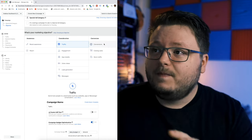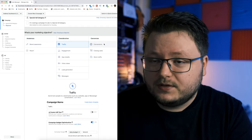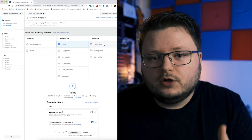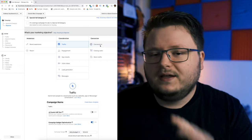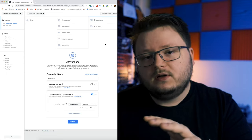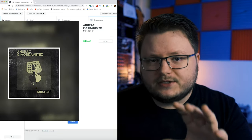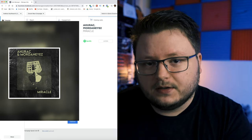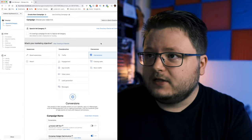With a conversion campaign, those invalid clicks would not count. Facebook will learn what types of people are actually doing the action you want. The conversion campaign works by having someone land on a landing page — like the one shown on screen — and it doesn't count the action until they click the button on that landing page.